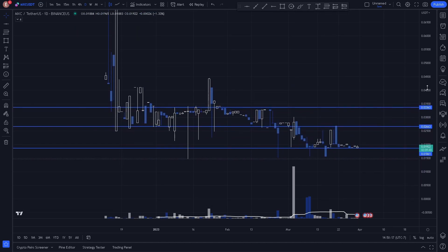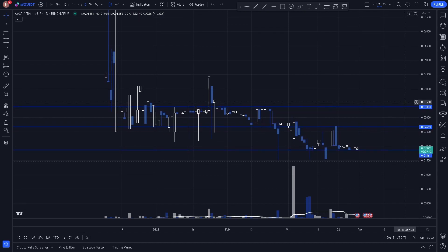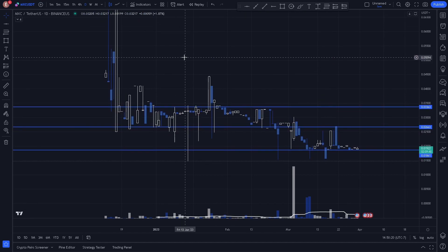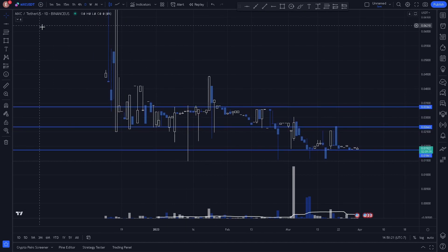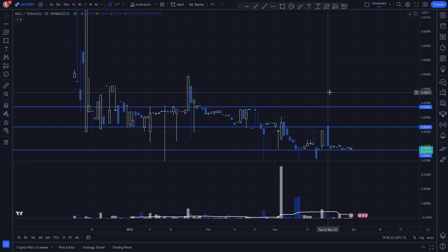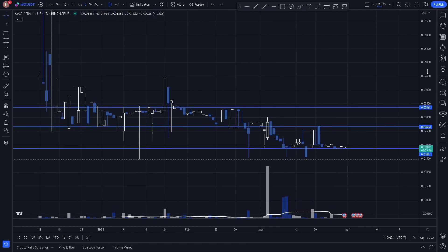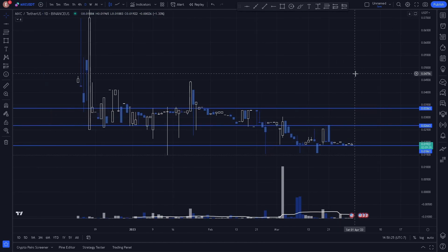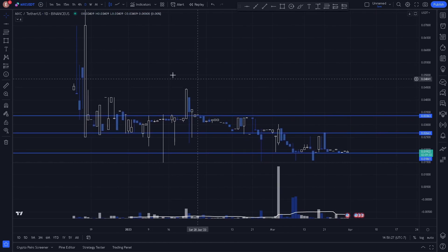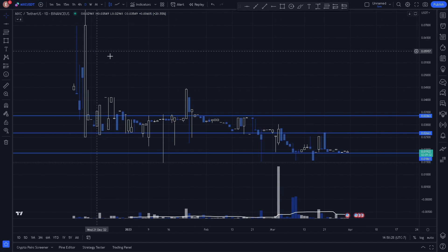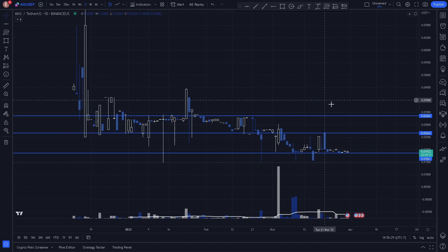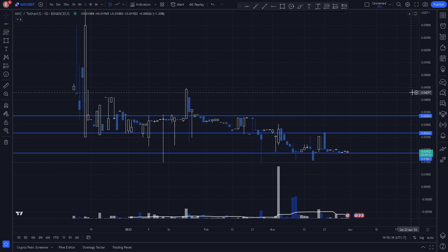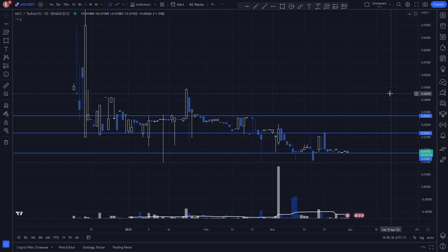So here are all the key levels plotted on the daily chart for MXC. Not a lot of price action worthy of charting on this, so I'd recommend staying away from this. Anyway, hope you guys enjoyed the video — go ahead and hit that like button and subscribe for more videos like this.